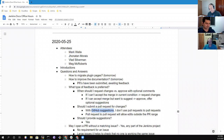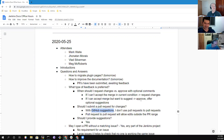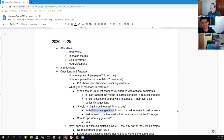Sorry, we've been recording already. We got involved in the conversation and forgot to start the recording. Thanks everyone for being here. We're living by the Jenkins rule, the code of conduct — please be nice to each other.